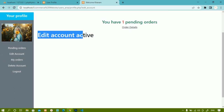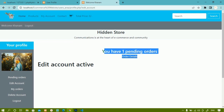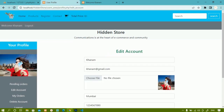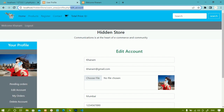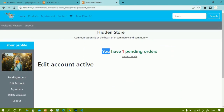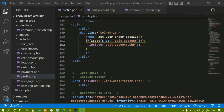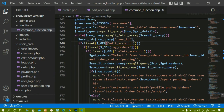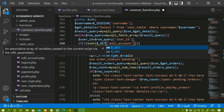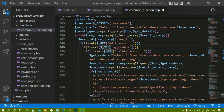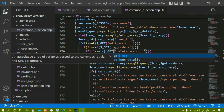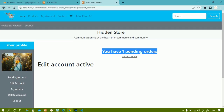The content from edit_account.php is visible, but if you notice, the pending orders section is also visible. In the demo project, when edit account is active, only the form should be displayed. Let me check - inside functions.php we have written the code, and we need to update the condition. I will change the spelling and write GET here, and also write GET in the other places.